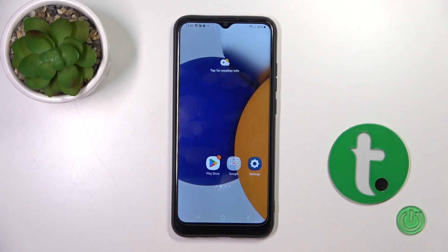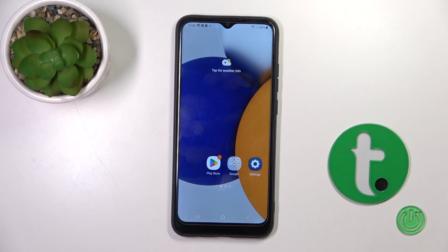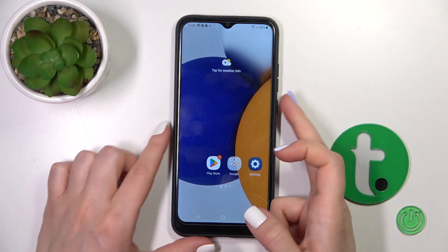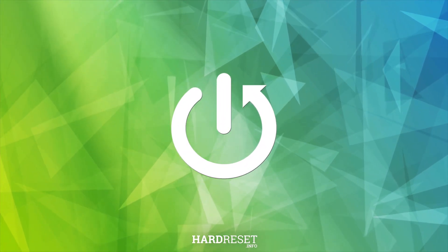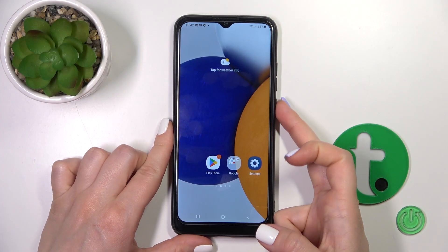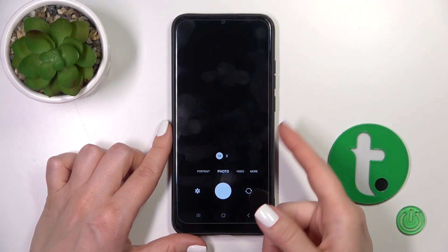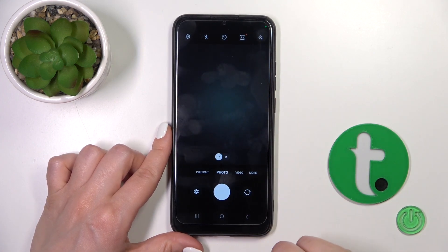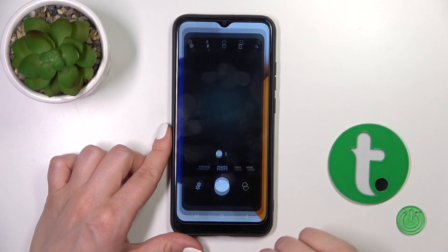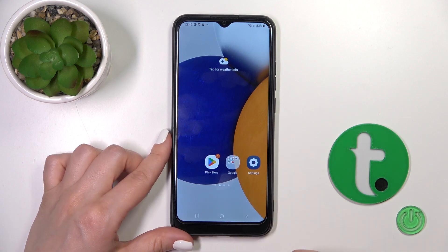Hi, it's your Samsung Galaxy A03 and I'll show you how to activate Quick Launch on this device. So if you want to use the camera application, for example, like in my case, by double pressing the power key to activate the camera,